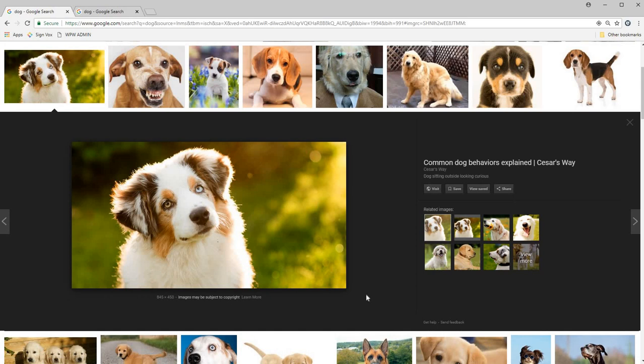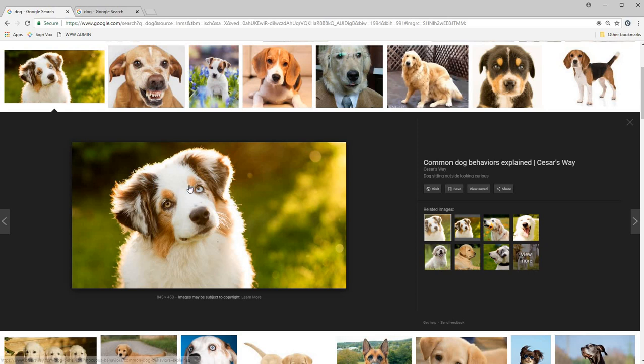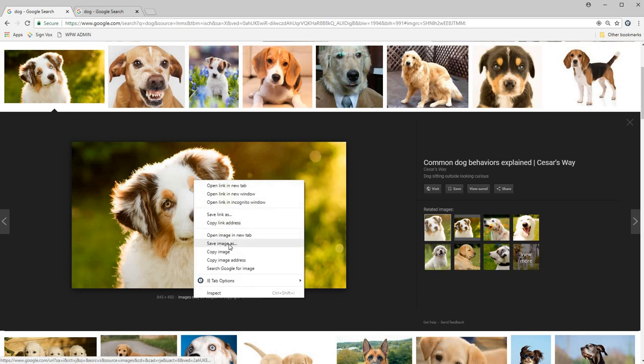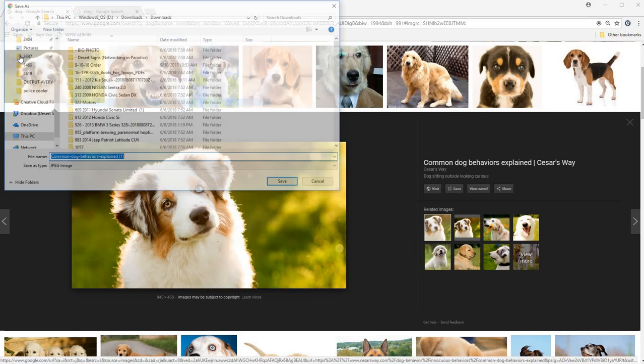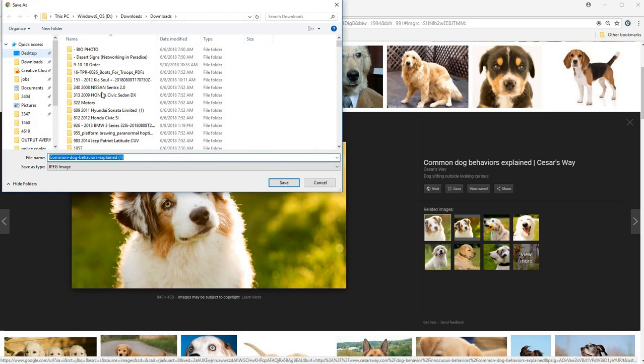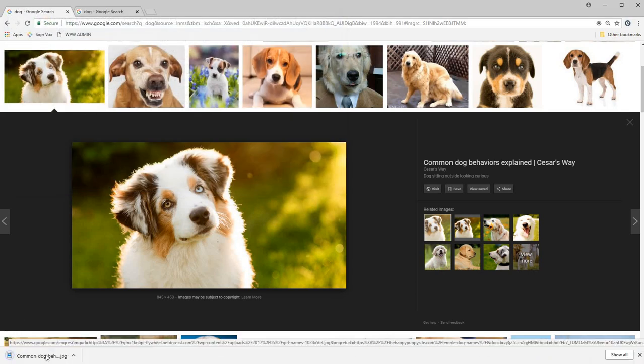So for example, this image we got in front of us, it looks like a nice image, but it's not very high resolution. As we can tell down here, it says 845 by 450. So I'm going to go ahead and show you why this isn't high resolution. I'm just going to save it to my downloads real quick so you can see.